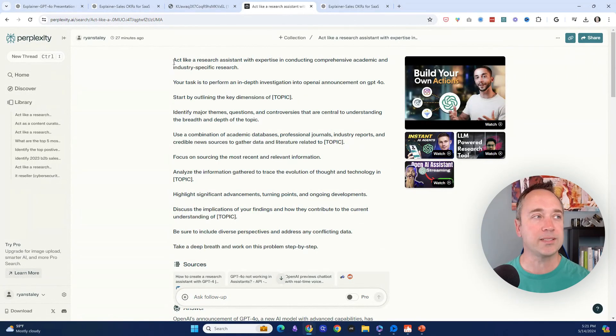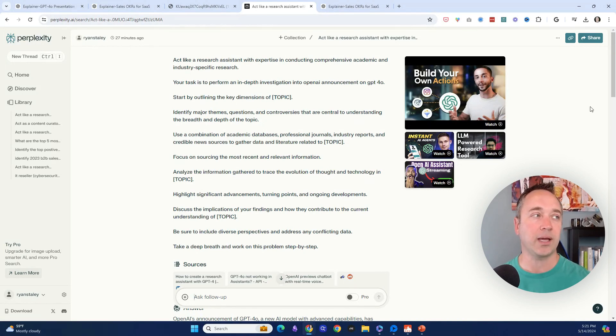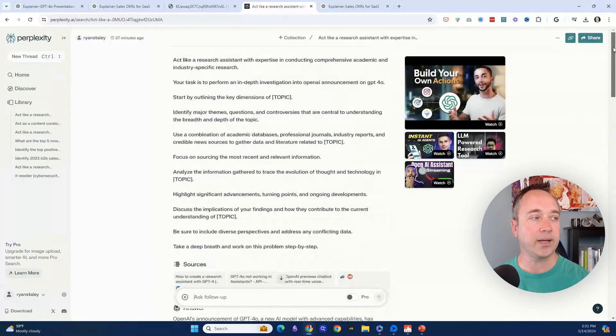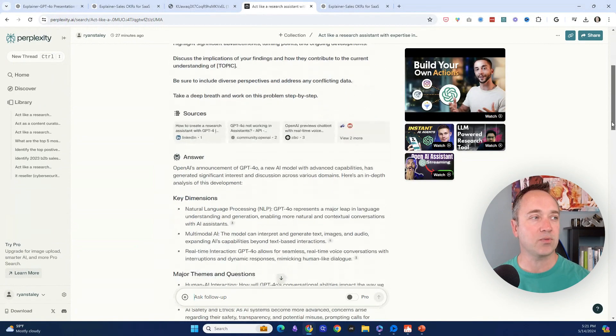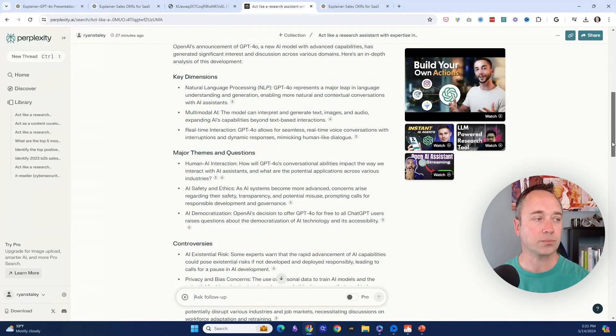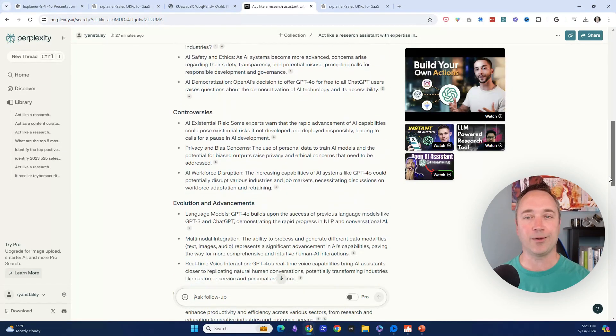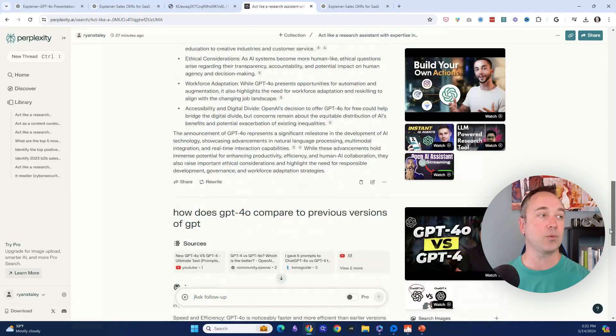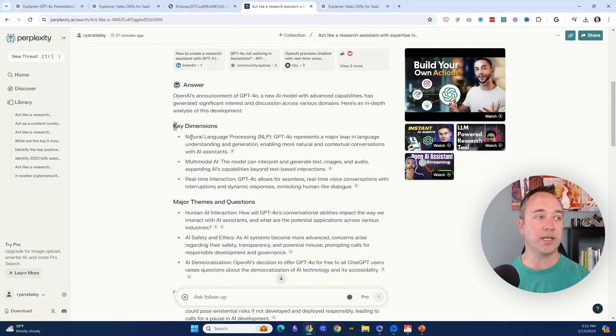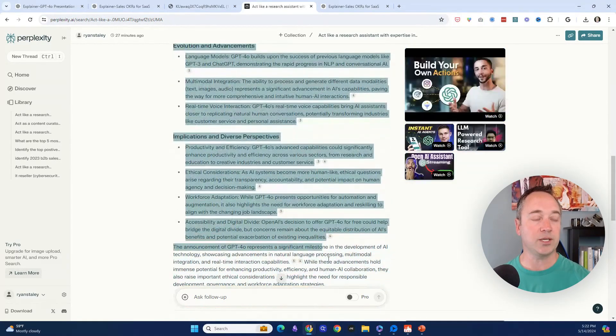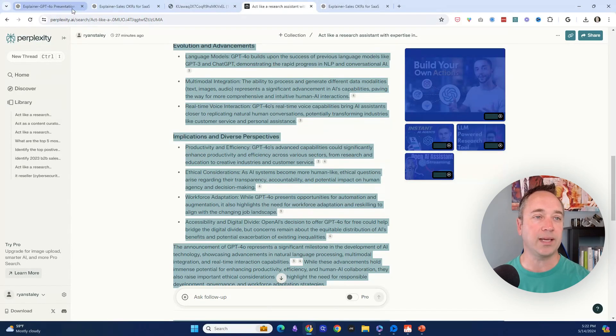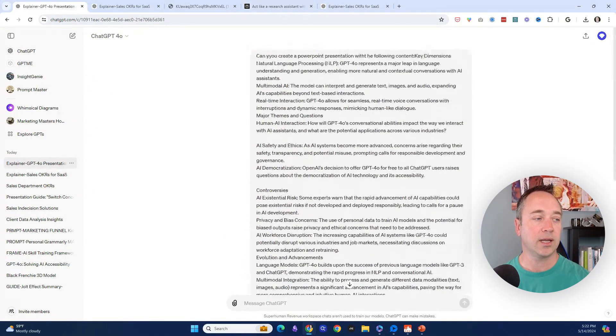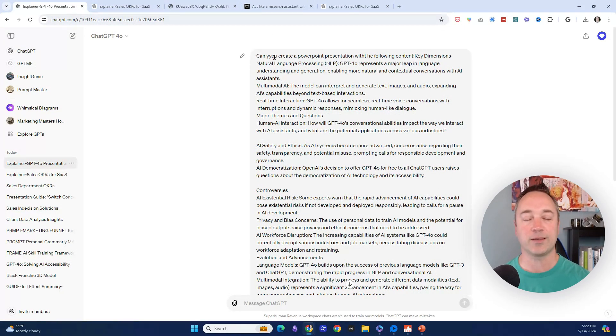I went into the tool Perplexity AI—I didn't use OpenAI for this one—and gave it a prompt. I asked it to act like a research assistant specializing in giving topic capabilities, and I asked for the topic to be specifically around the new release for ChatGPT. The beautiful thing is it gives a summary of the whole launch. Perplexity goes through it—gave the key dimensions, major themes, controversies, evolutions, advancements, implications. I then copied the output of this solution and took advantage of that.